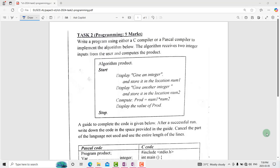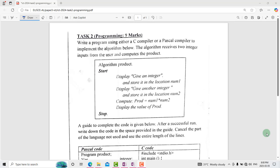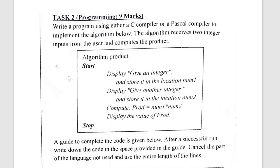Hello everyone and welcome to this YouTube channel School for All. I'm Polar, a computer science and ICT teacher. On this channel we answer Paper 3 questions at ordinary level and advanced level. Today we are going to answer Task 2 of ICT June 2024 — the programming part.